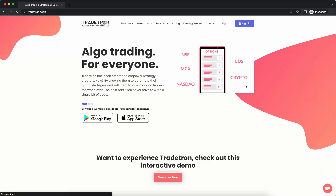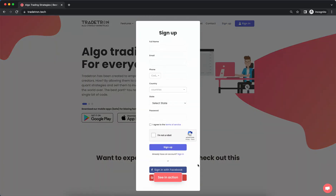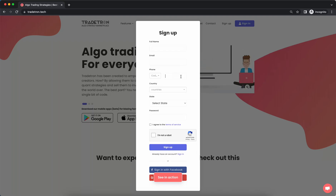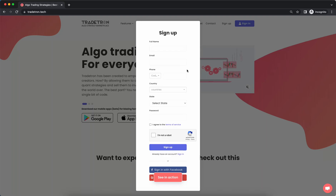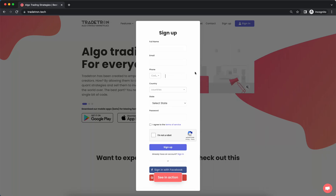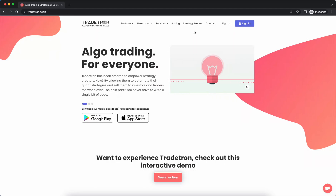Having said that, let's get started. Go to the Tradetron website and sign up — fill in all the details. The important thing is to provide the correct phone number, because Tradetron will use it to call you if your strategy is in error execution, so you can resolve the issue. The phone number should be one that you actively answer.